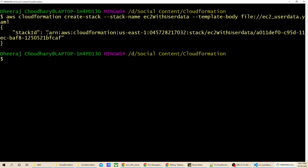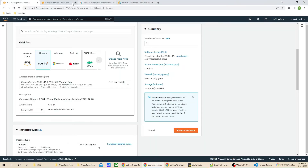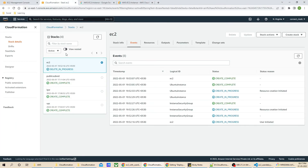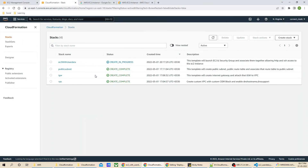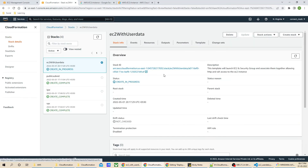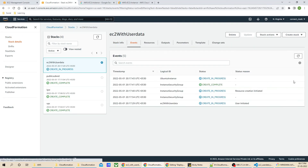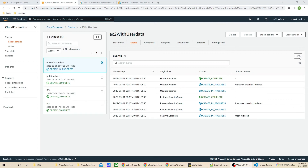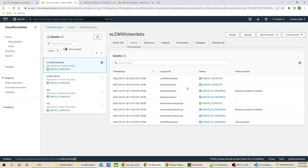We got the stack ID. I will jump to the CloudFormation console. In stacks, I will refresh it and our stack creation is in progress. Let's see the events and wait a few seconds for the stack to be created successfully. After refreshing, it is showing create complete.